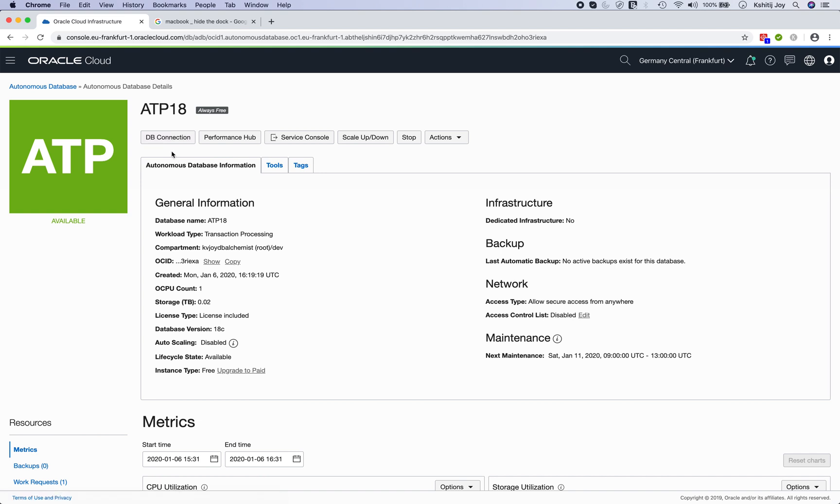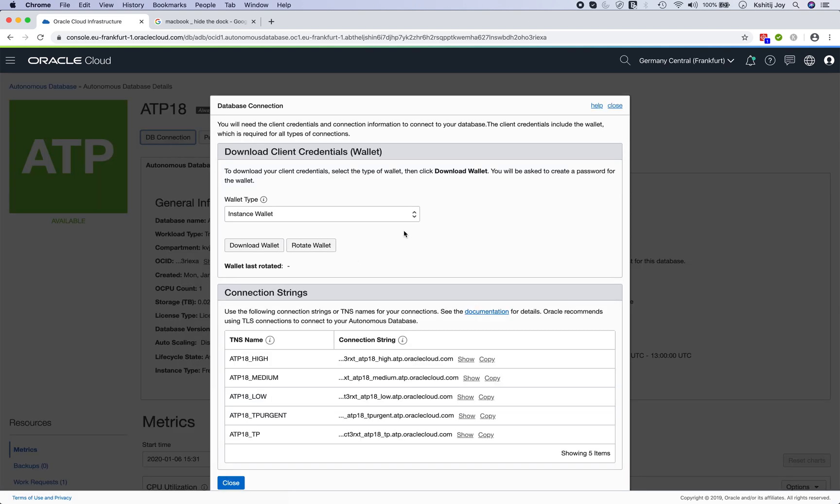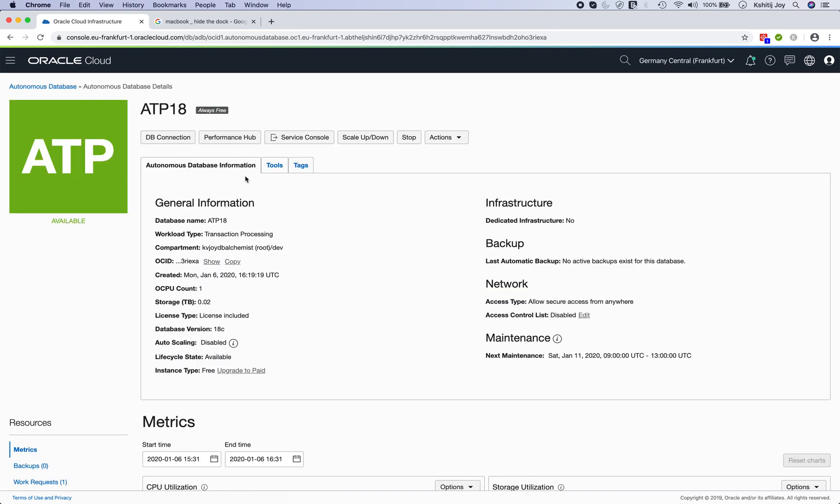What you have to do in autonomous databases is you need to go to DB connection. Very important, all the connections are done using wallet. So you have to download the client, you have to download the wallet, and when you download the wallet you have to specify a specific password as well. You need the password before downloading the wallet, and I'll show you how it is done.